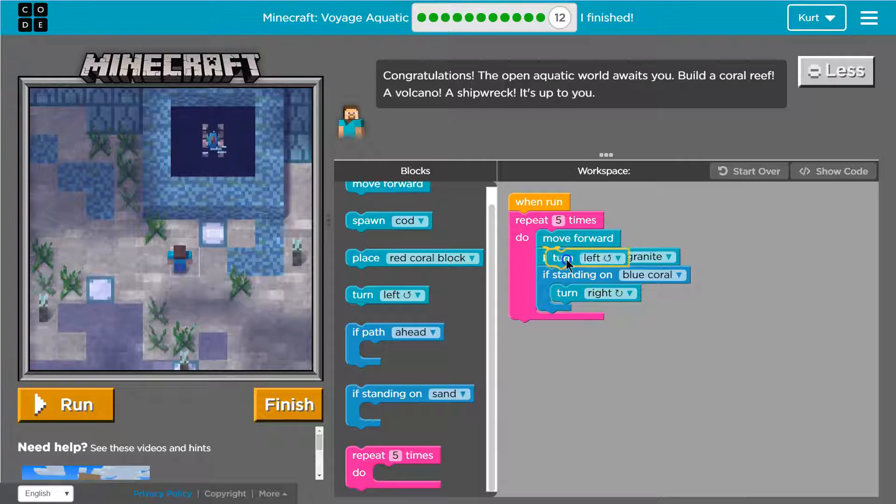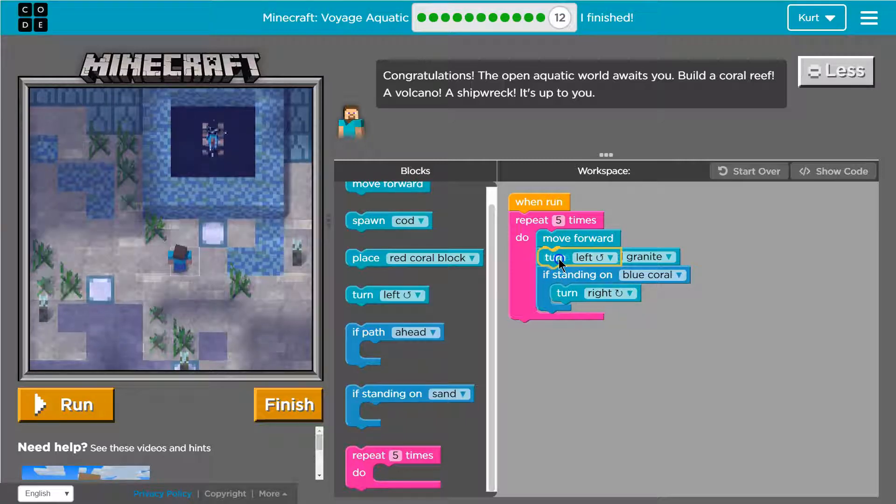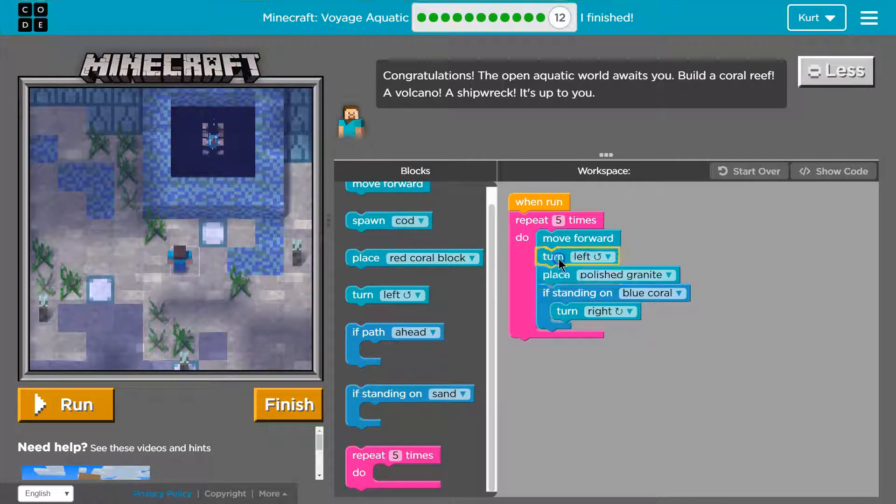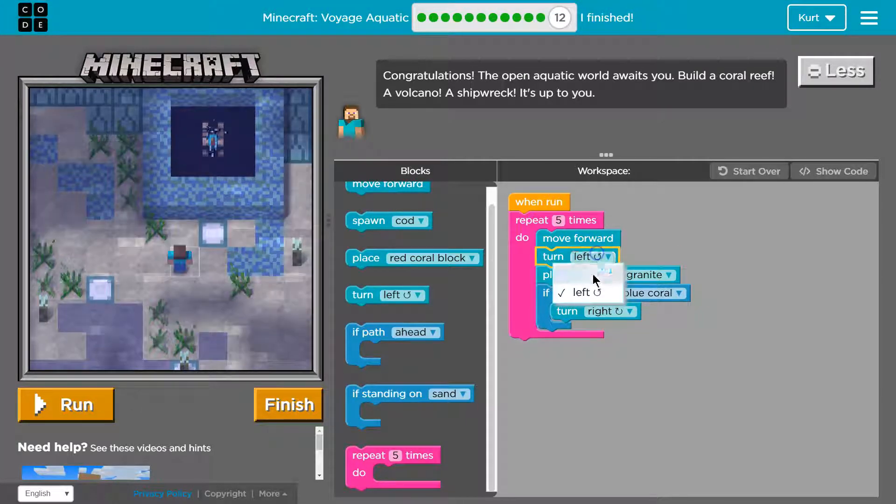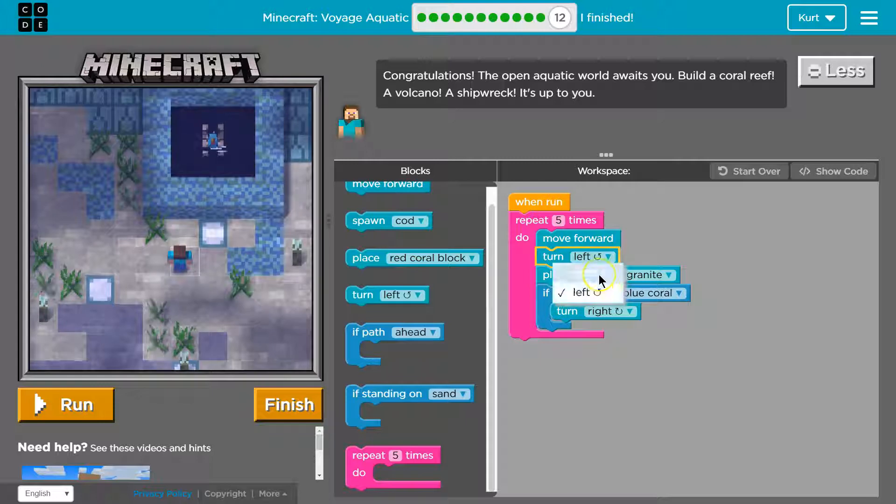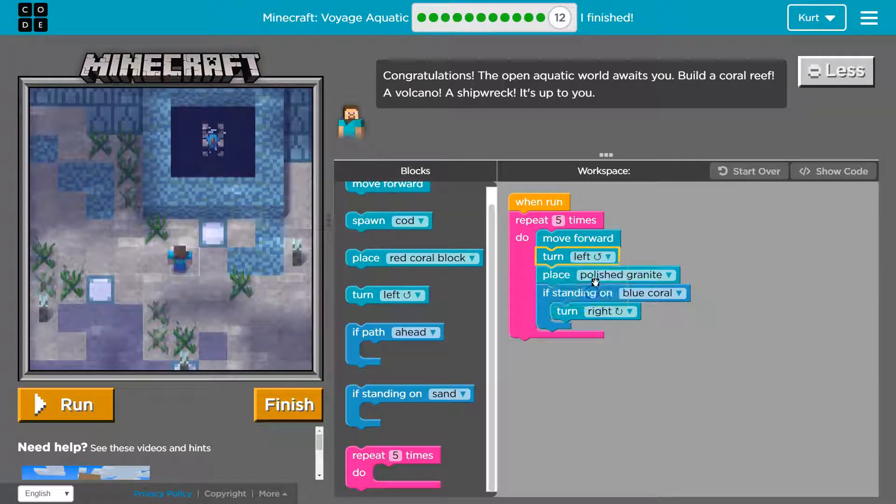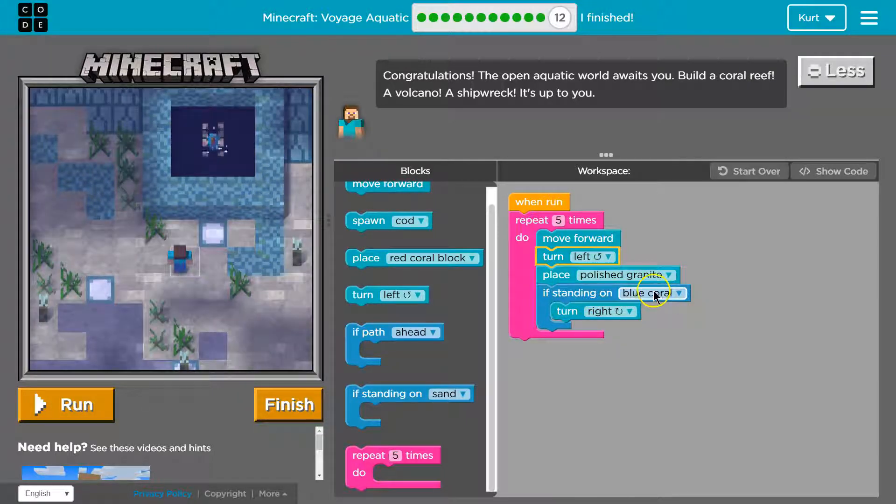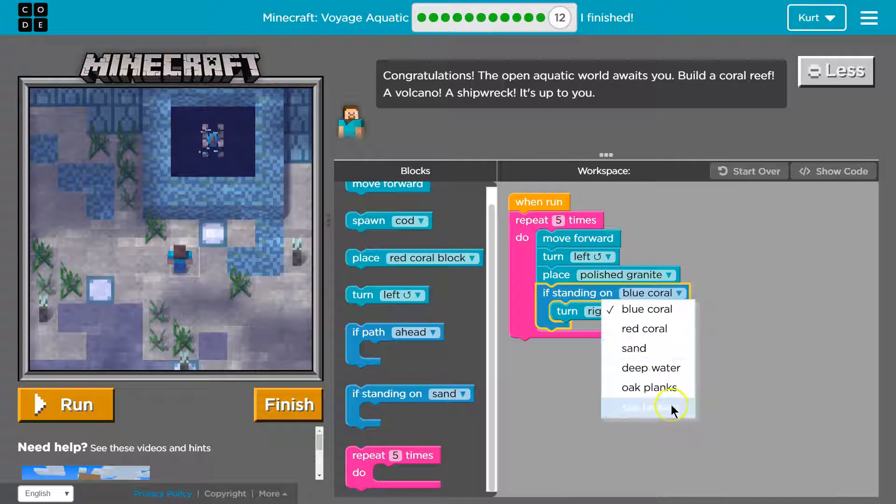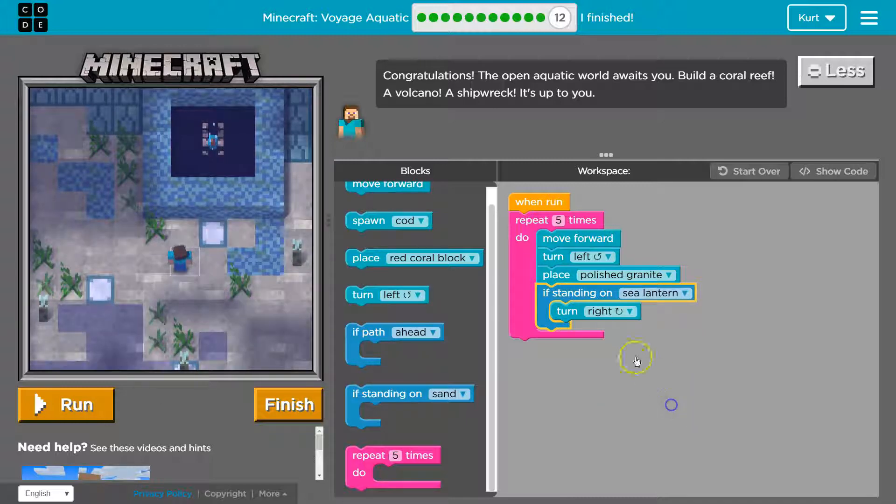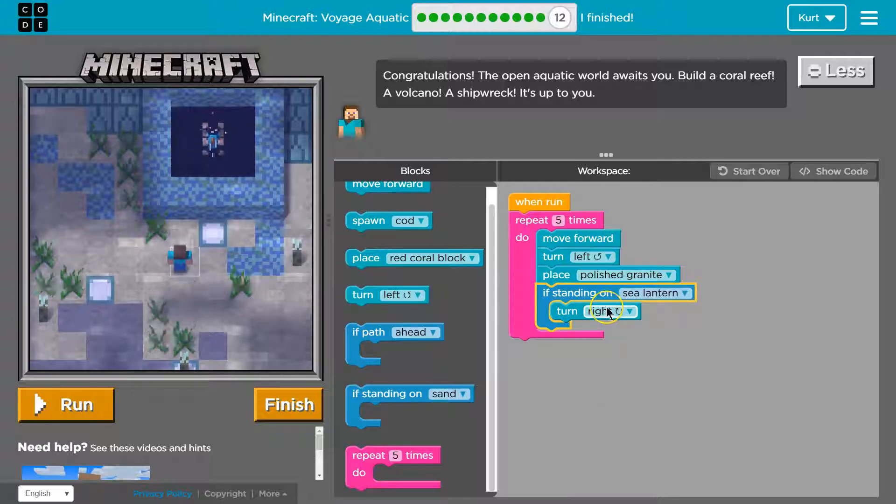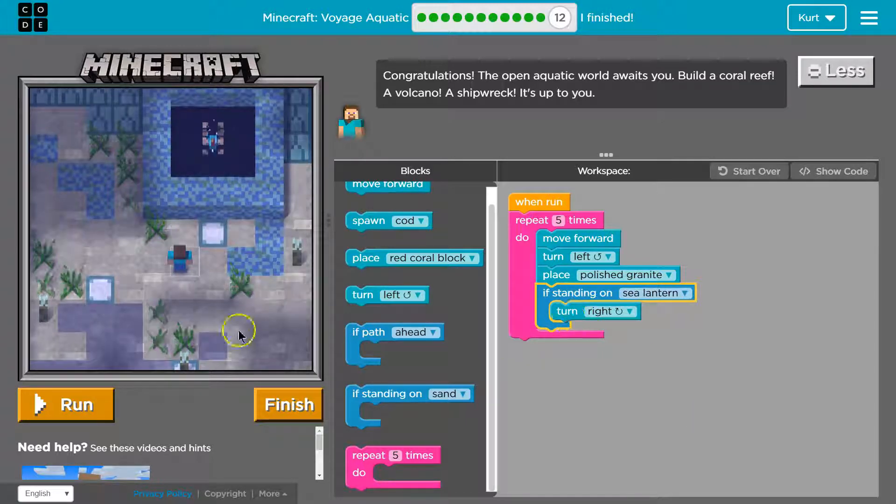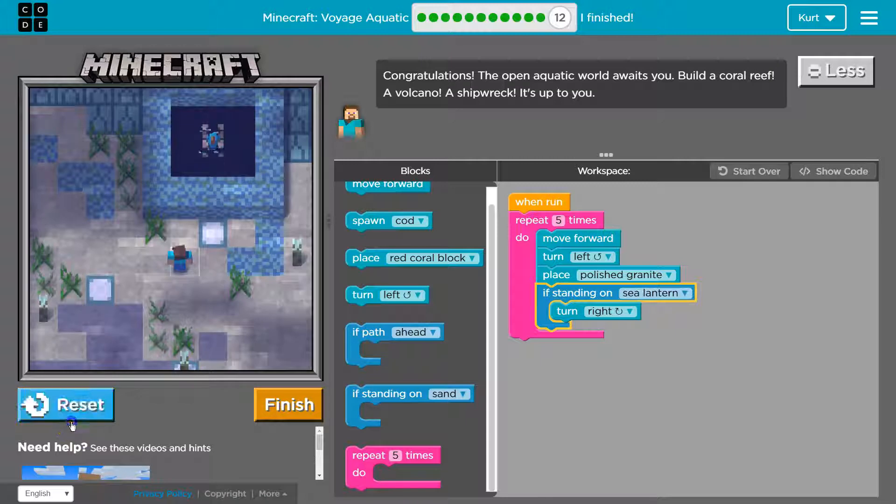Red coral deep water. Let's do move forward. Turn right. Polish granite. And then, if I'm on a sea lantern, I want to turn right. Let's see what this gets me.